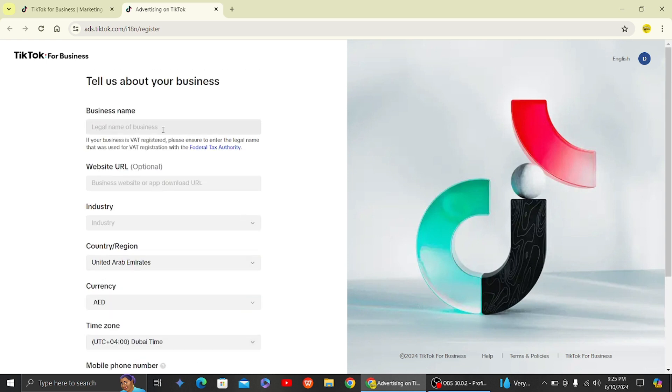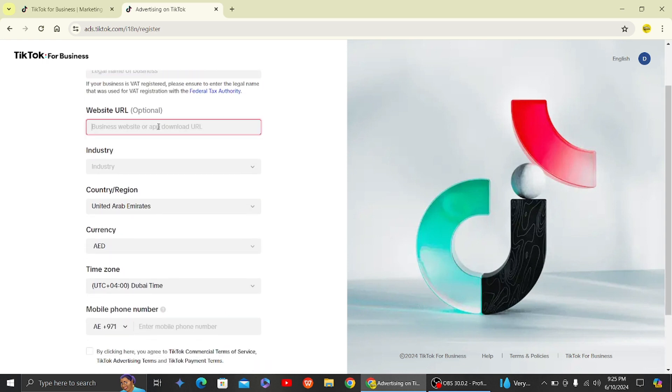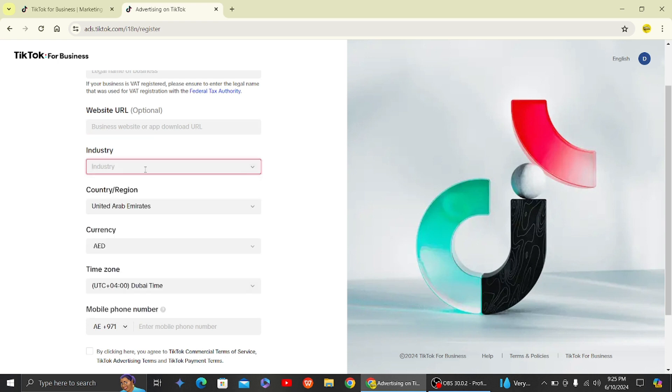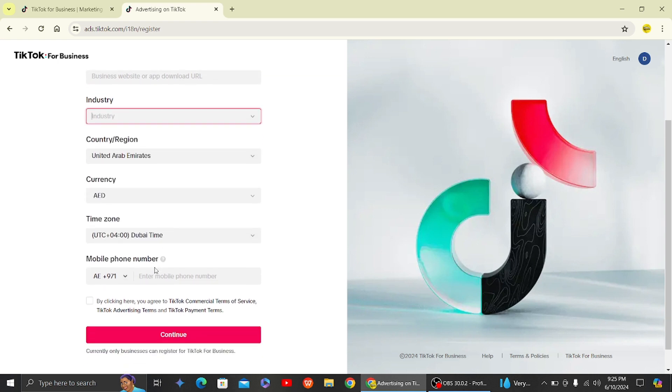Here you have to fill in various details such as business name, your website URL, your industry, your country, and your currency as well.